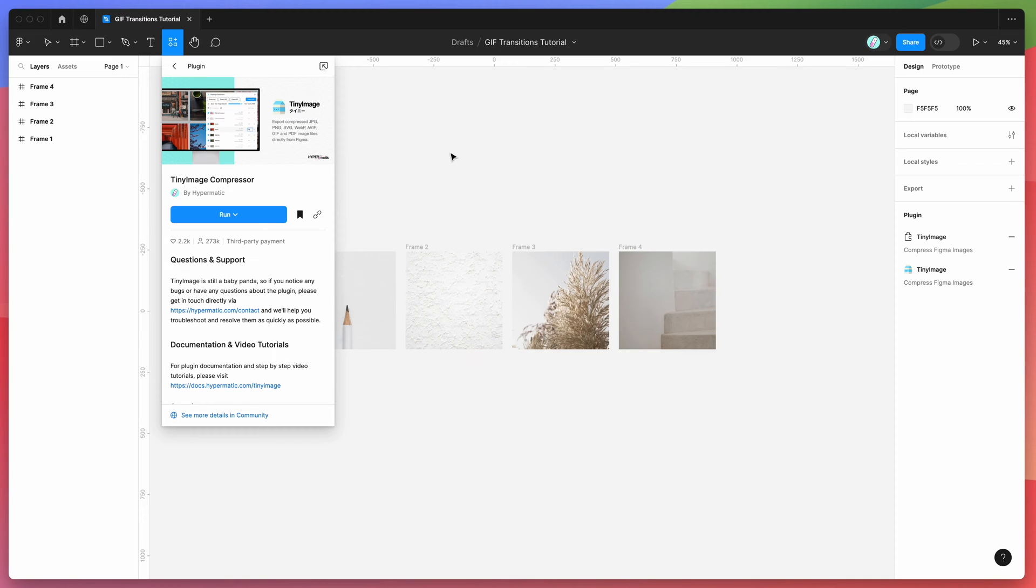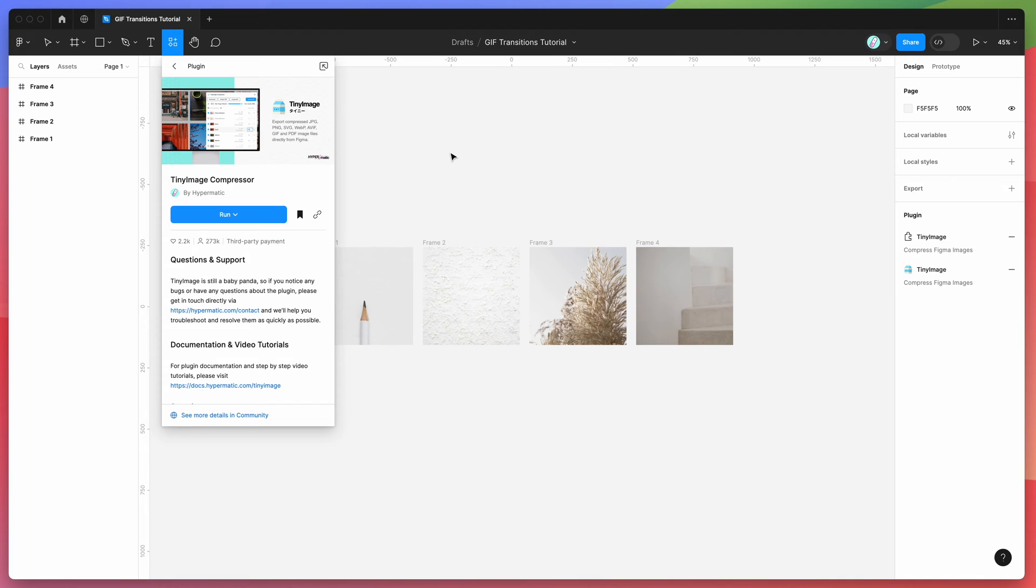Hey everyone, this is Adam, and today I'm going to be showing you a quick tutorial on how to add transition effects to your animated GIF exports from Figma using the TinyImage plugin.